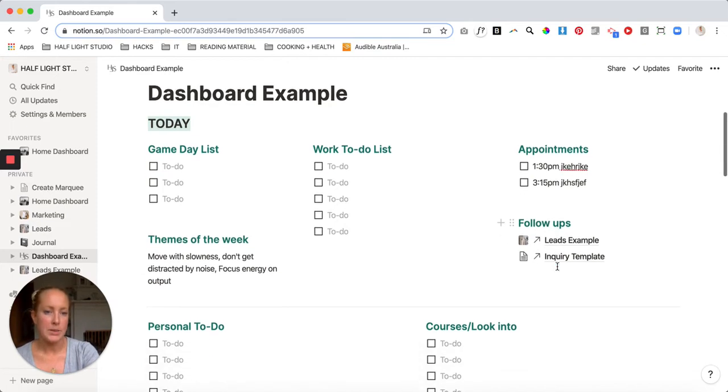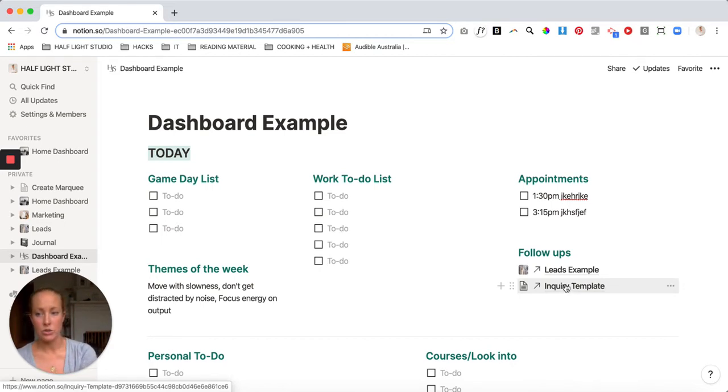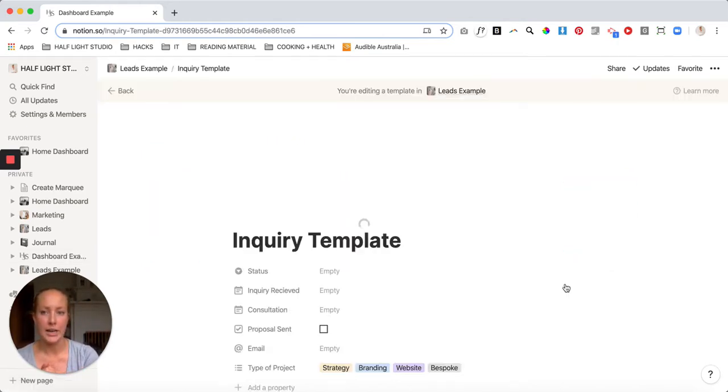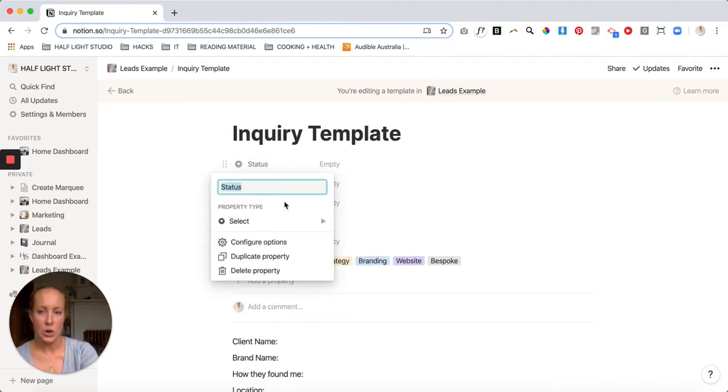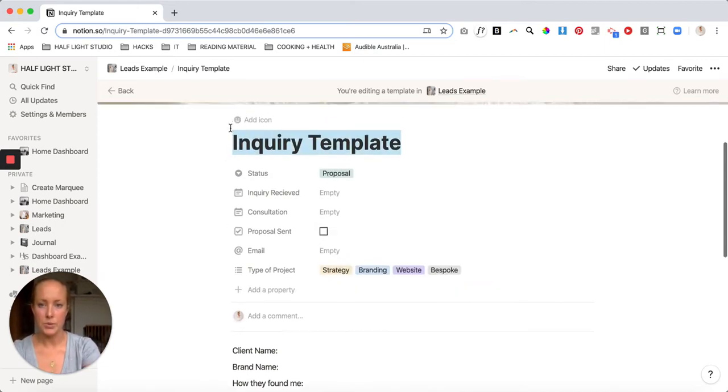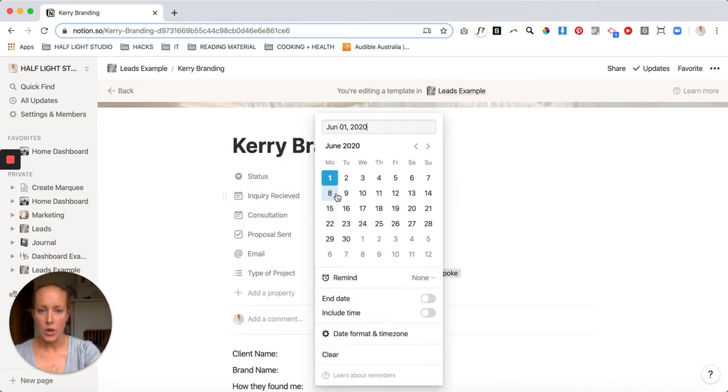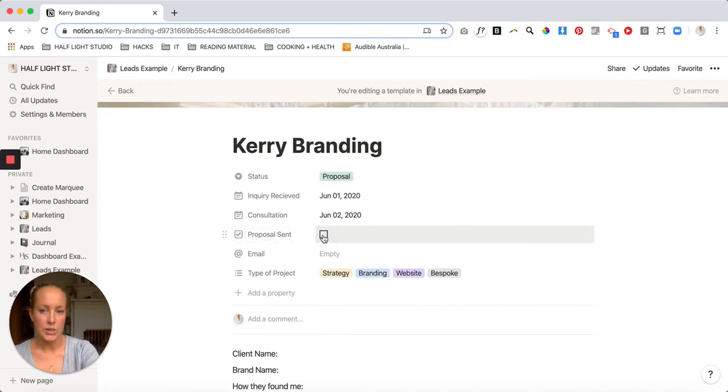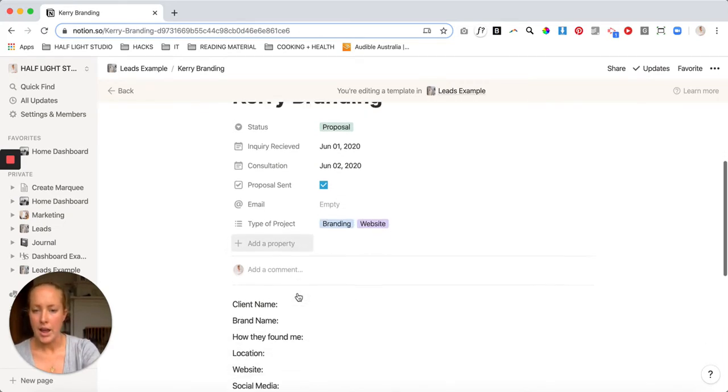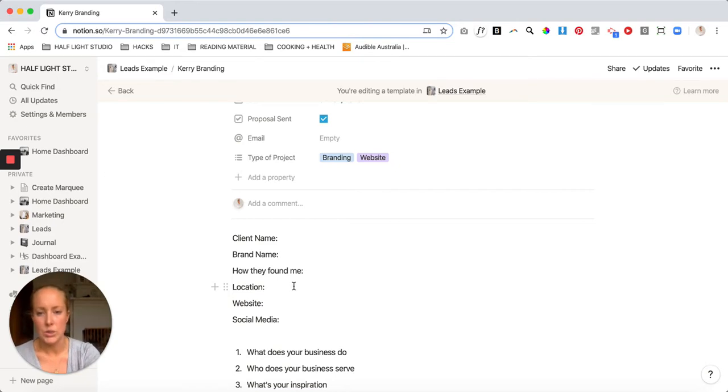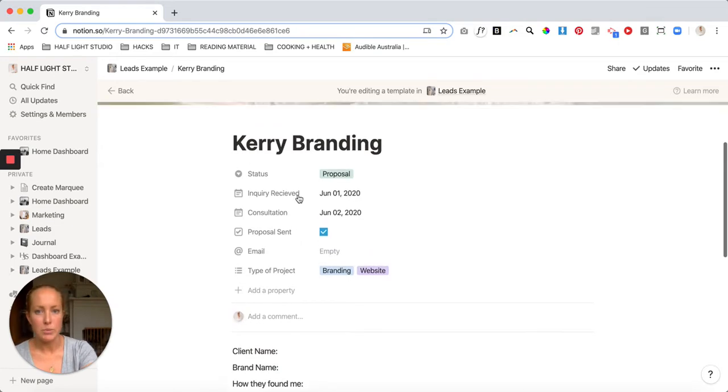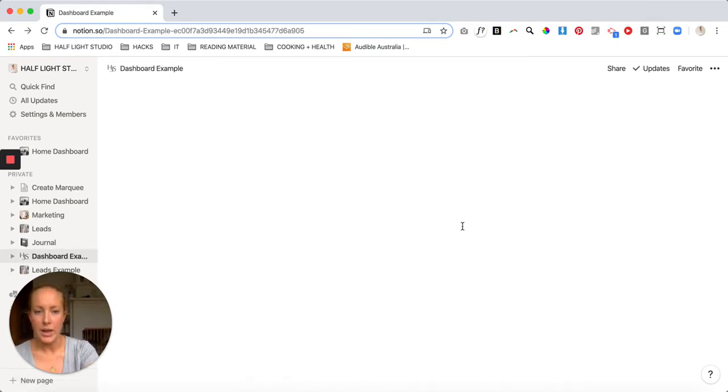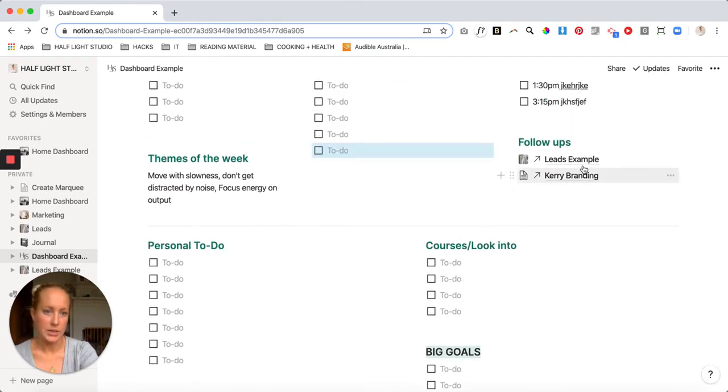And then I have follow ups. So this is when I've had a lead. Say Kerry calls and sends me an email, she wants to maybe potentially look at branding and a website. I have a template here, which is literally a page. I put the status. So in here, say it was a proposal for Kerry, branding. The inquiry was received today. Say I've booked in a consultation for tomorrow to speak to her. Once the proposal's sent, you can click that box, add her email in there. She wants branding and a website. You can add general comments here. I then have the client name, brand name, how they found me, their location, website, social media. And then I have some extra questions that I just want to make sure that I cover off in that call.